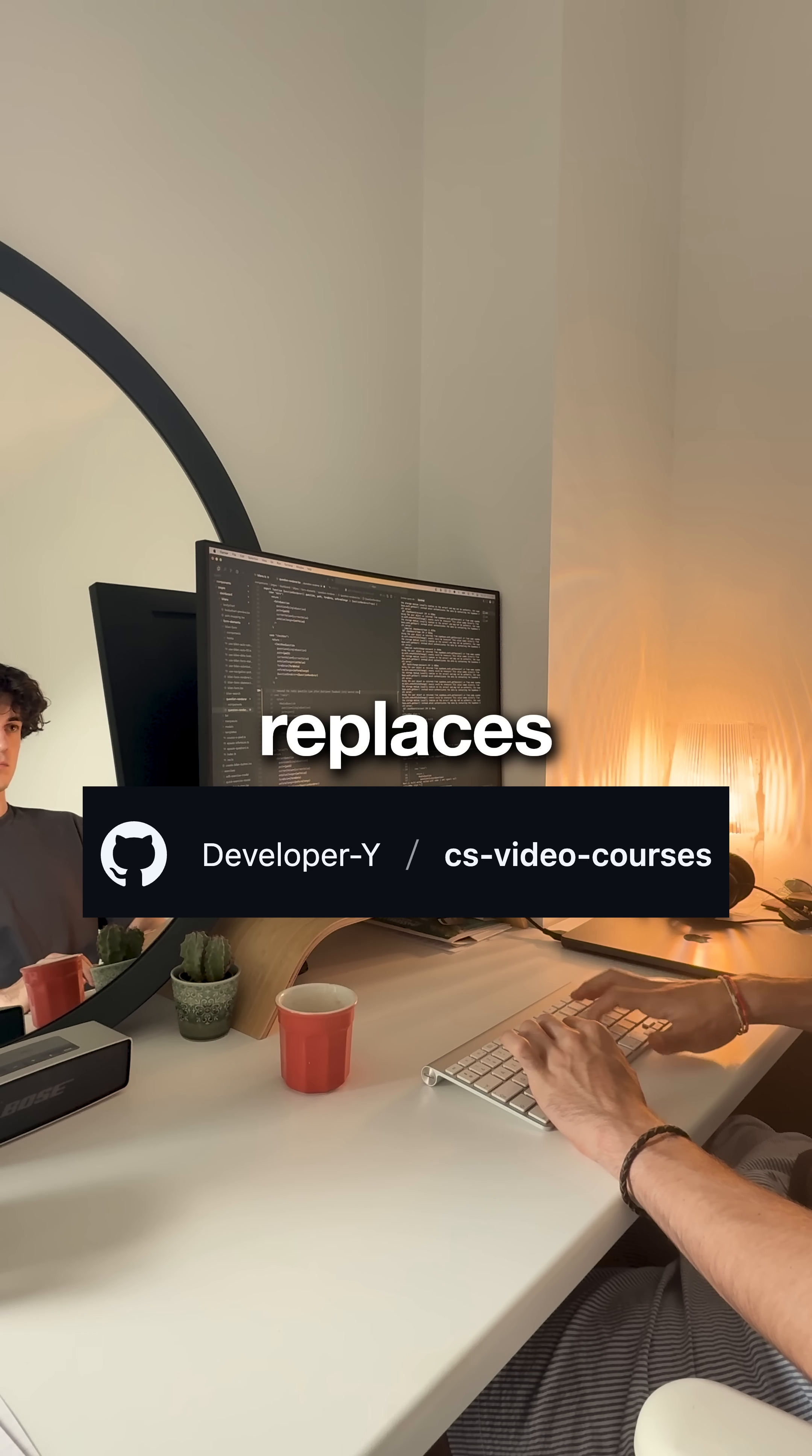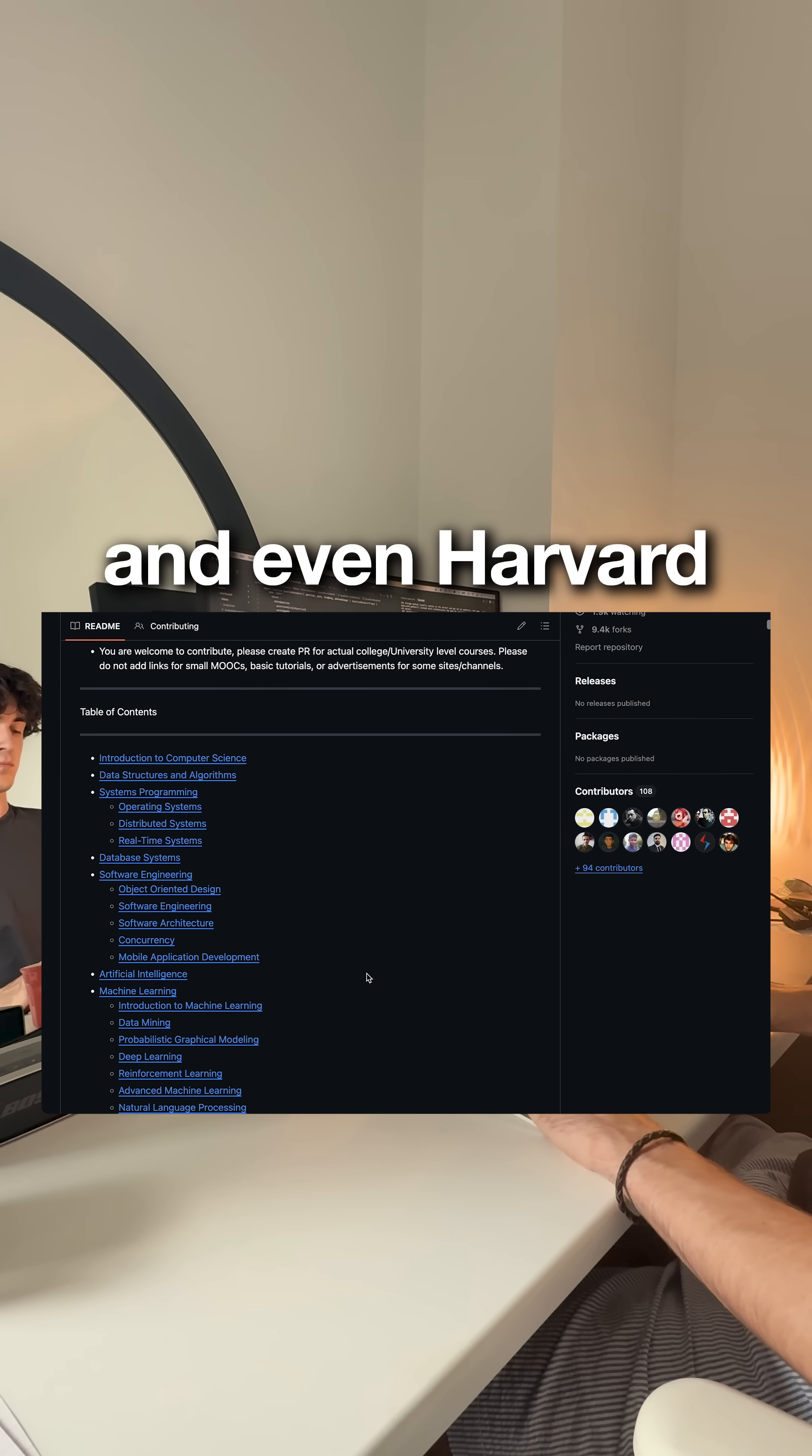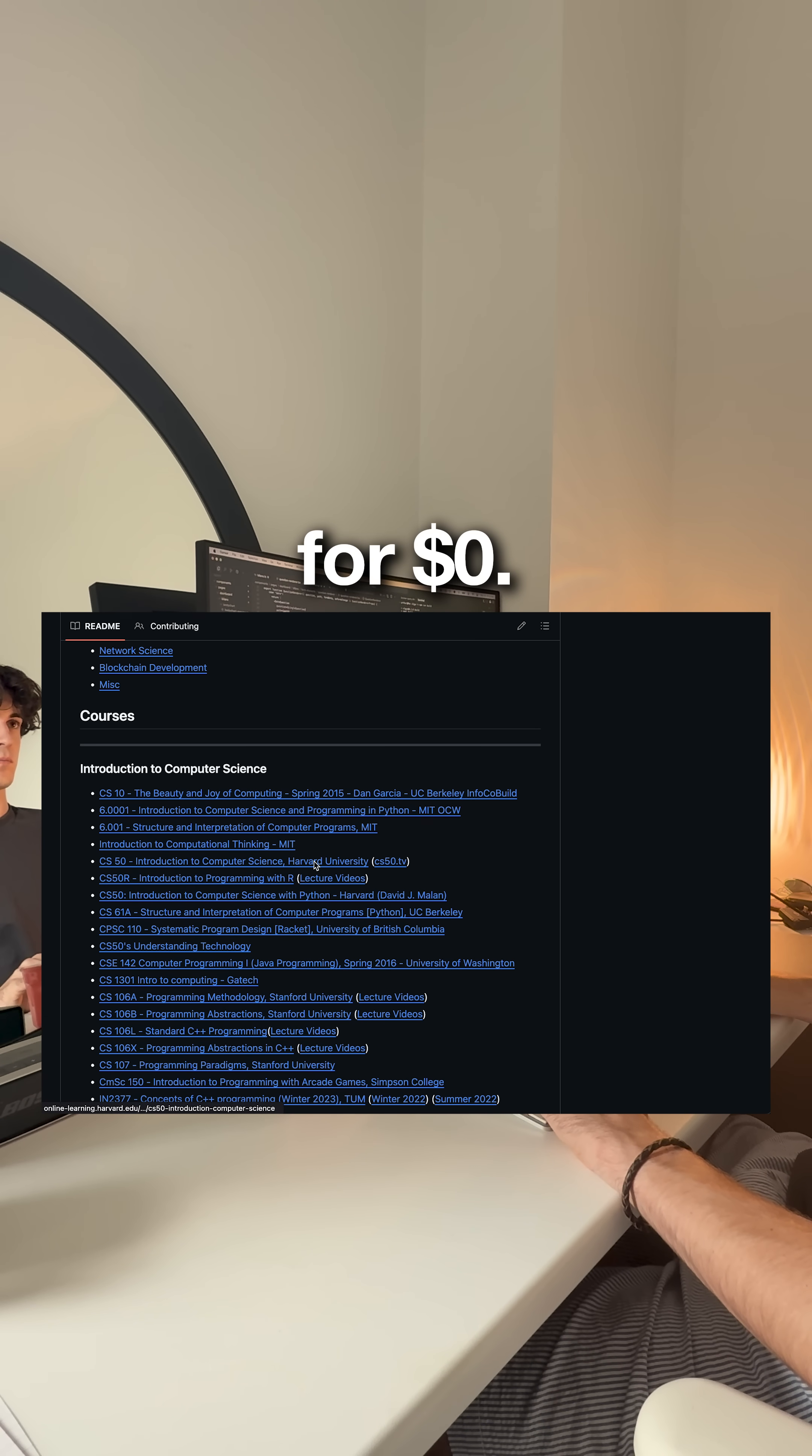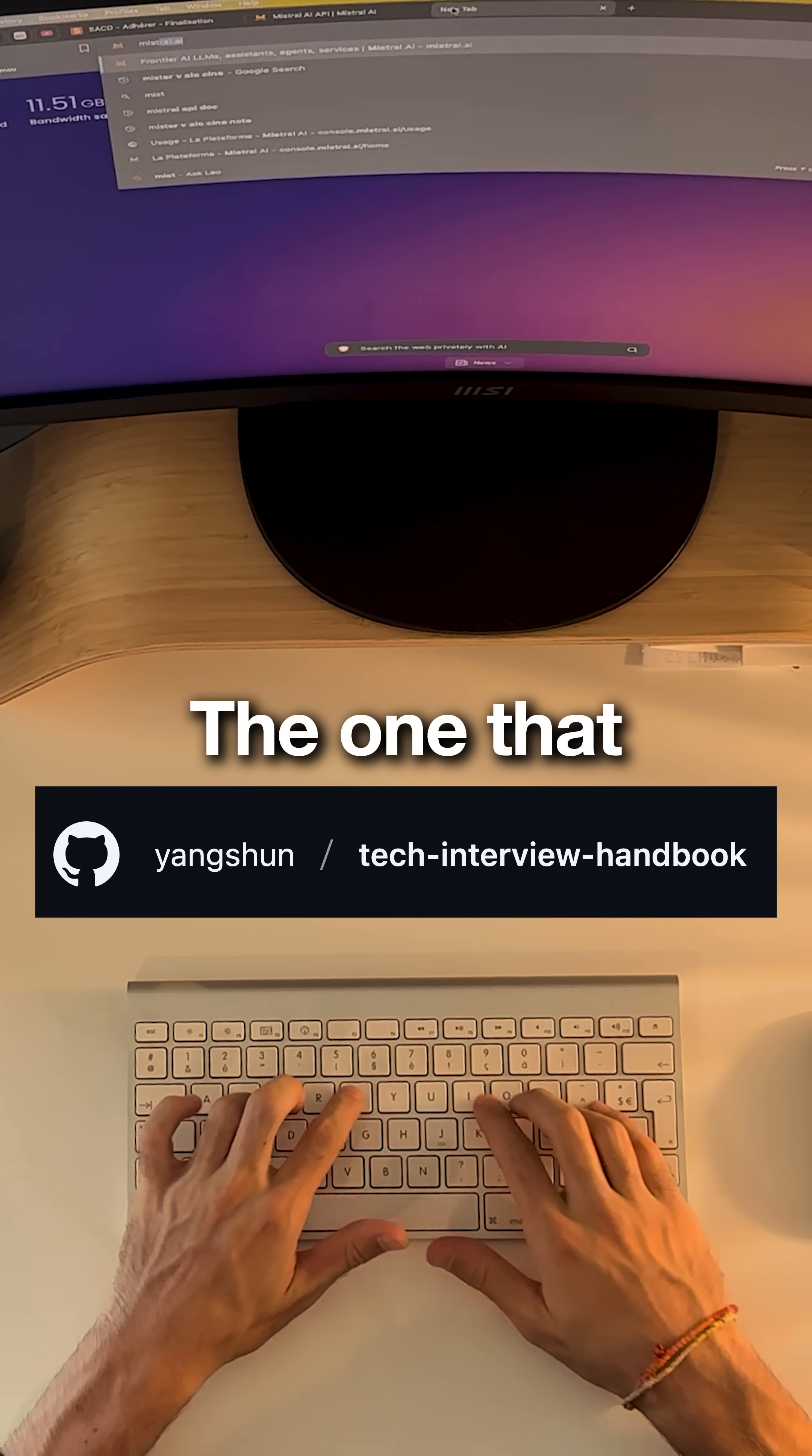Third one replaces expensive courses and is called CS Video Courses. MIT, Stanford and even Harvard lectures. Full computer science degree content for zero dollars. Algorithms, databases, operating systems, everything you pay thousands for in college.